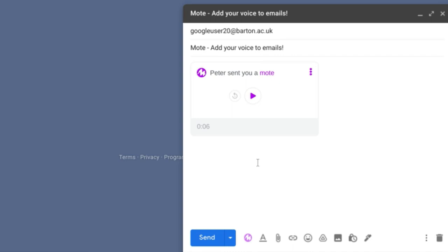Once you've recorded your Mote, it will add this really nice looking Mote card to your Gmail message. From here I can play back the Mote I just recorded or I can delete it and record another one. And once you're happy with that, just click send.